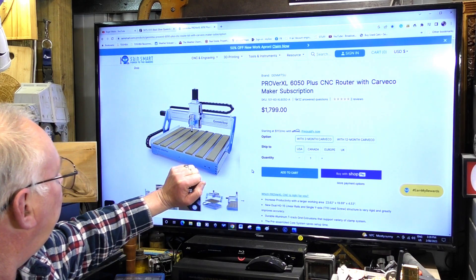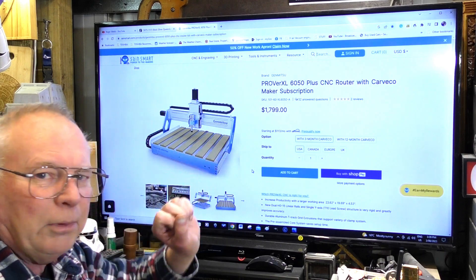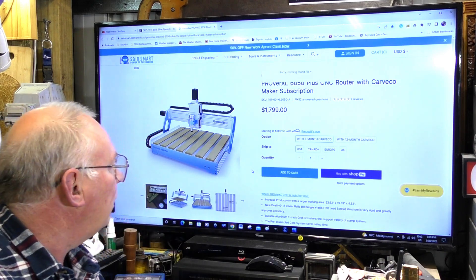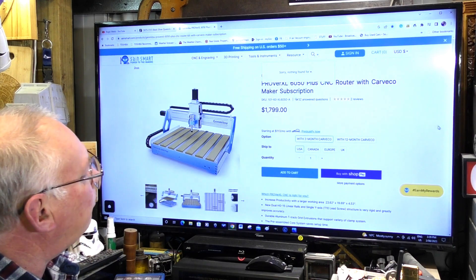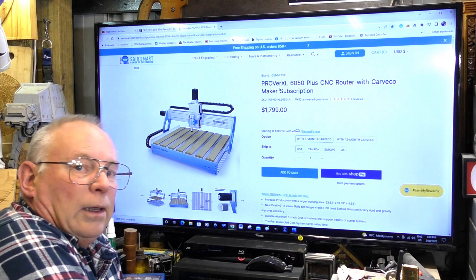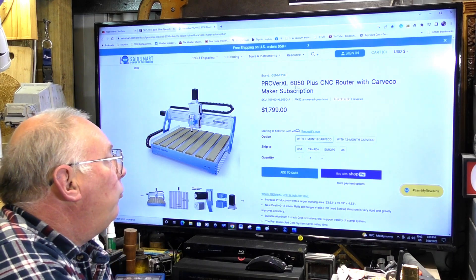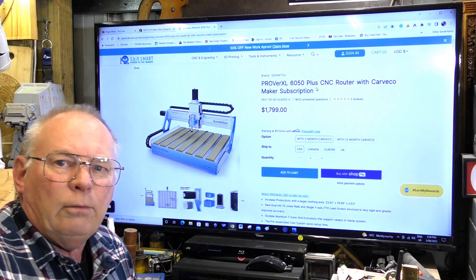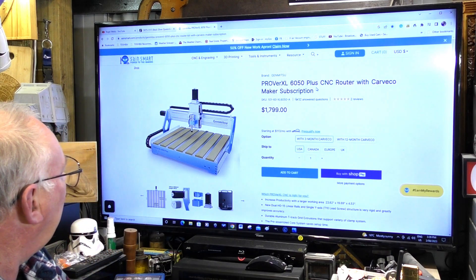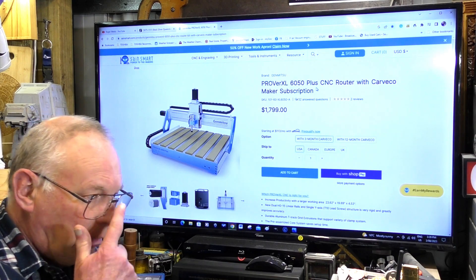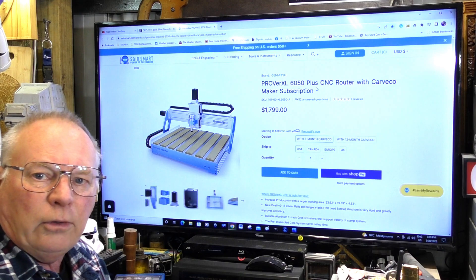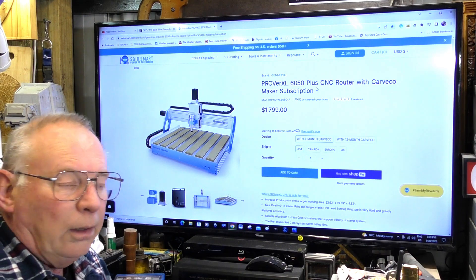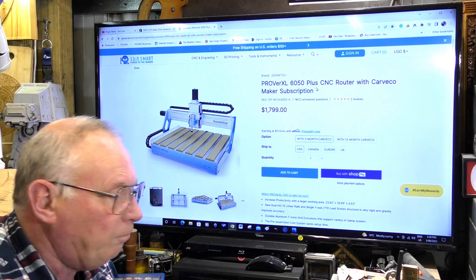I would suggest that this particular model from Sainsmart, this is the Jinmitsu Prover XL 6050 plus, bit of a mouthful but that's what it is. It's a lovely machine, virtually plug-and-play. This one's on the boat on the way to me.